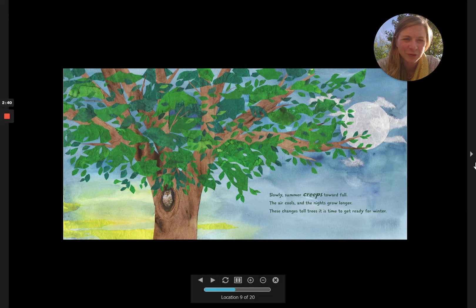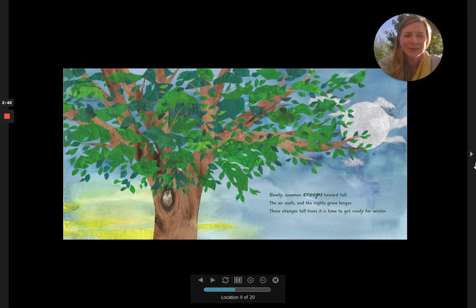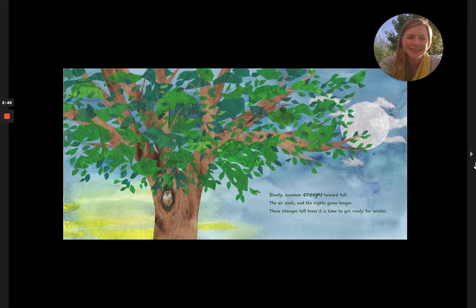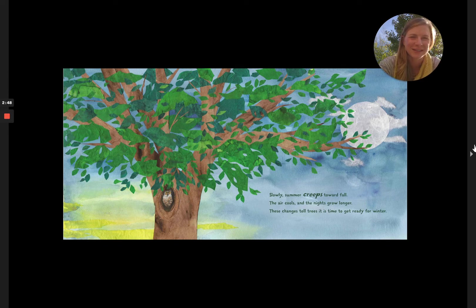Slowly, summer creeps towards fall. The air cools and the nights grow longer. These changes tell trees it is time to get ready for winter.